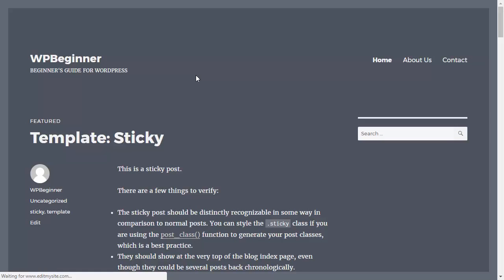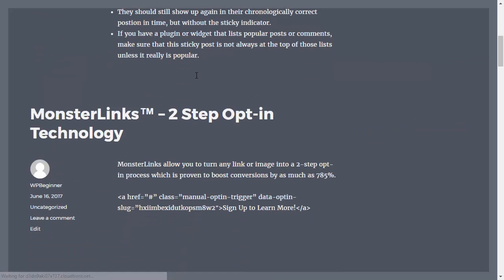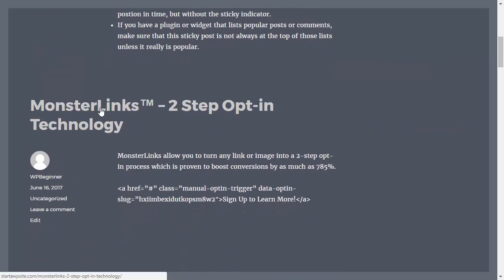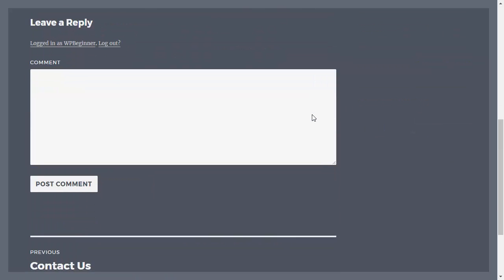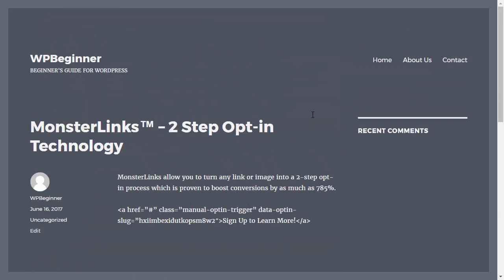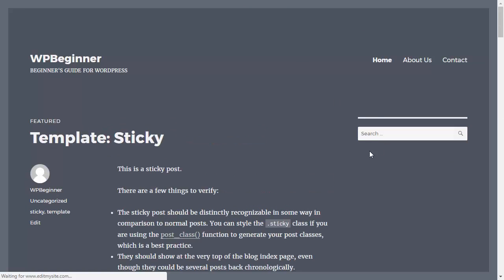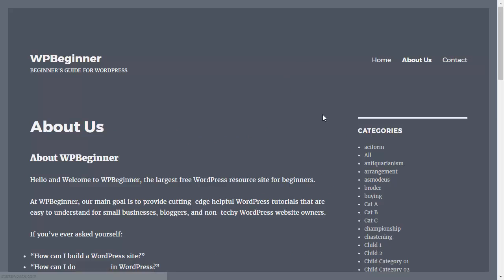When I go back to my website, find the Monster Links two-stepped opt-in, we have recent comments as our sidebar. And when we go back to our home page we still have the search and then when we go to our About Us we have the different category sidebar.